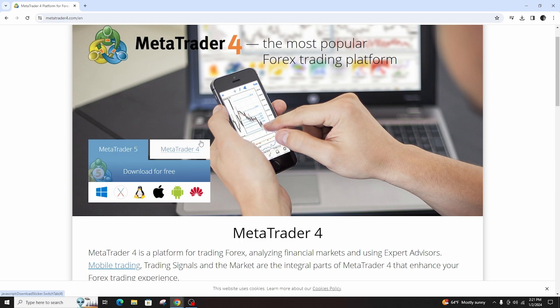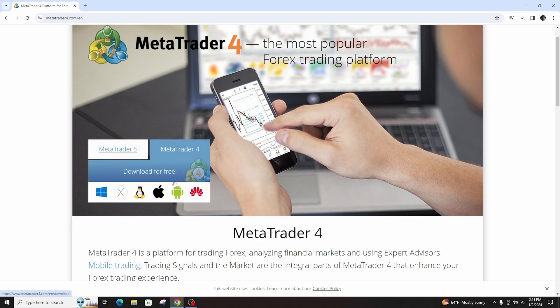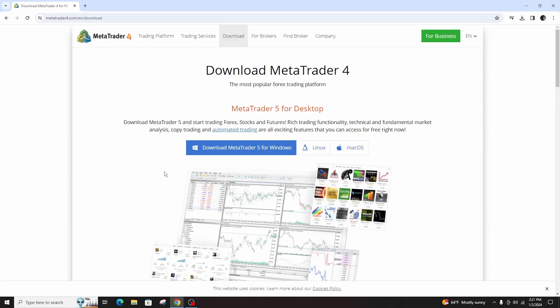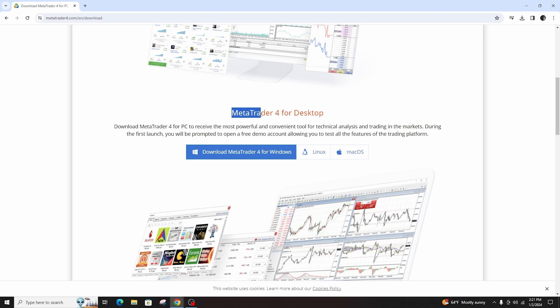There you can see an option of MetaTrader 4 where you need to click to start download for free. Then the interface will open giving you several options to download on Windows, Linux and Mac operating system.